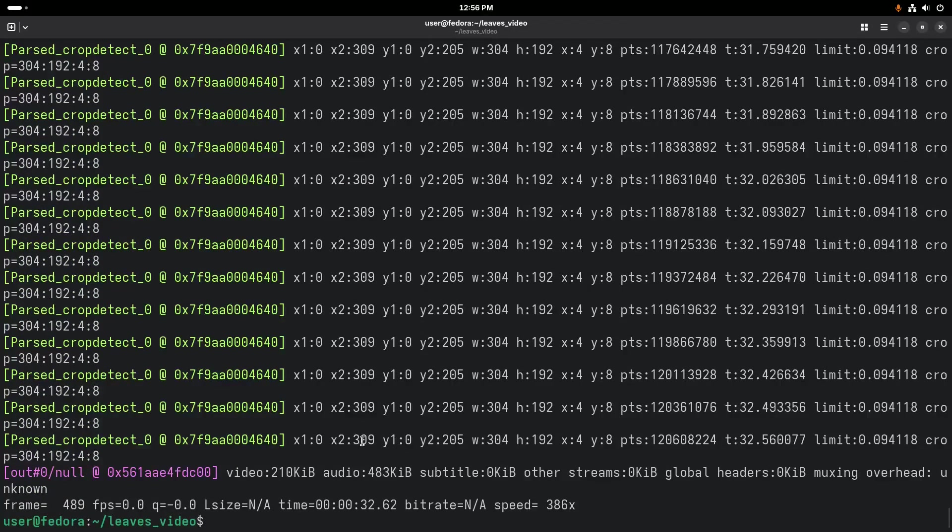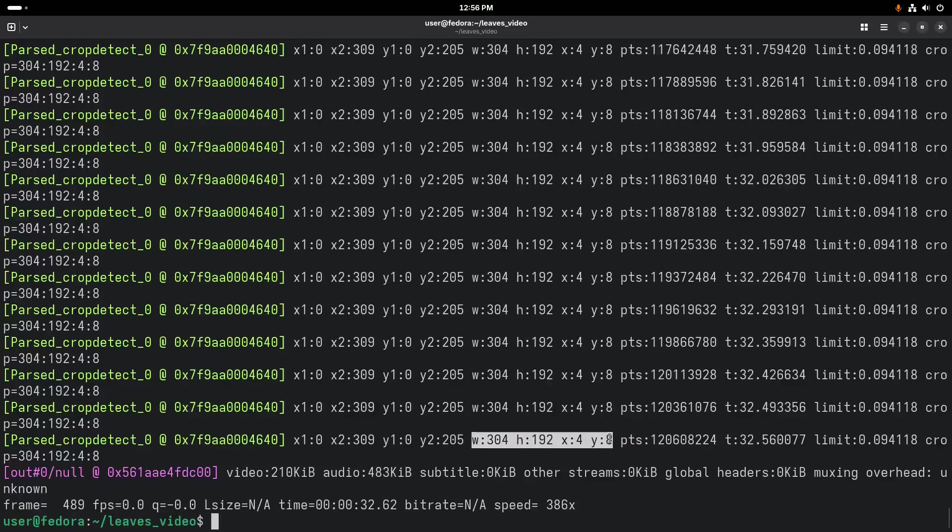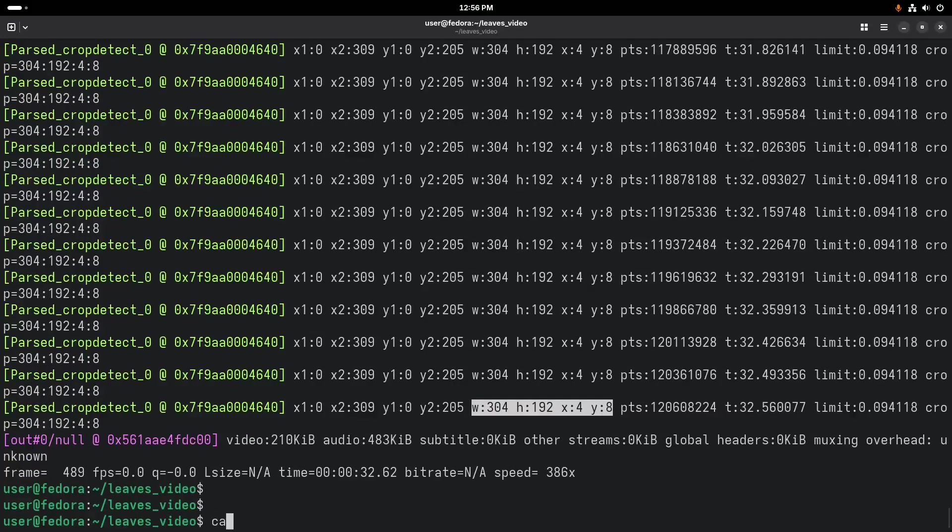And it's going to come back and let us know the width, the height, and the x and y where we should make that crop where ffmpeg detects this and would recommend it.